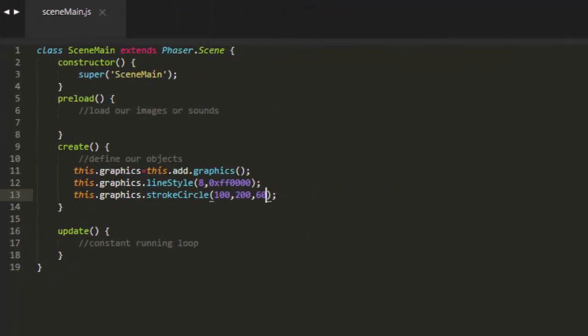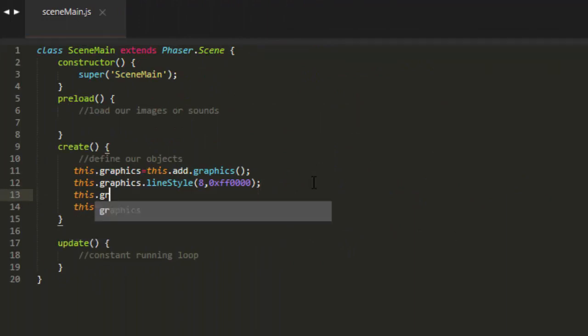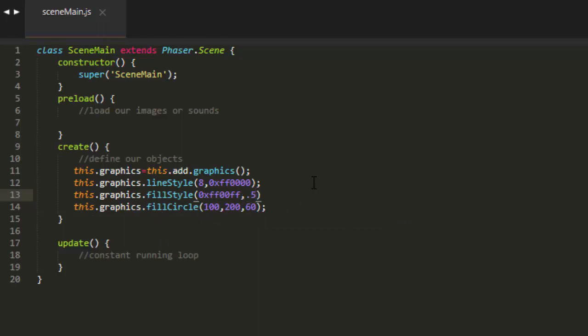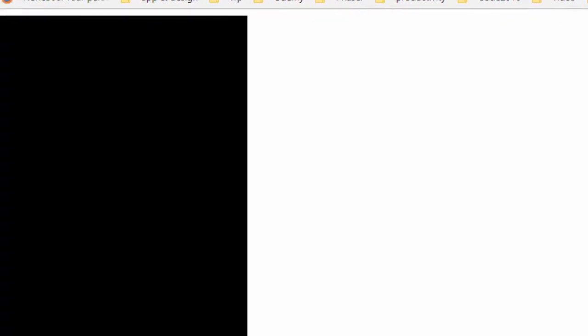If we want to draw a filled in shape, just change the word stroke to fill, and then define a fill style. For that we need a color, I'll just use a purple here, and we need an alpha. I'll put that at 50% alpha, 0.5.